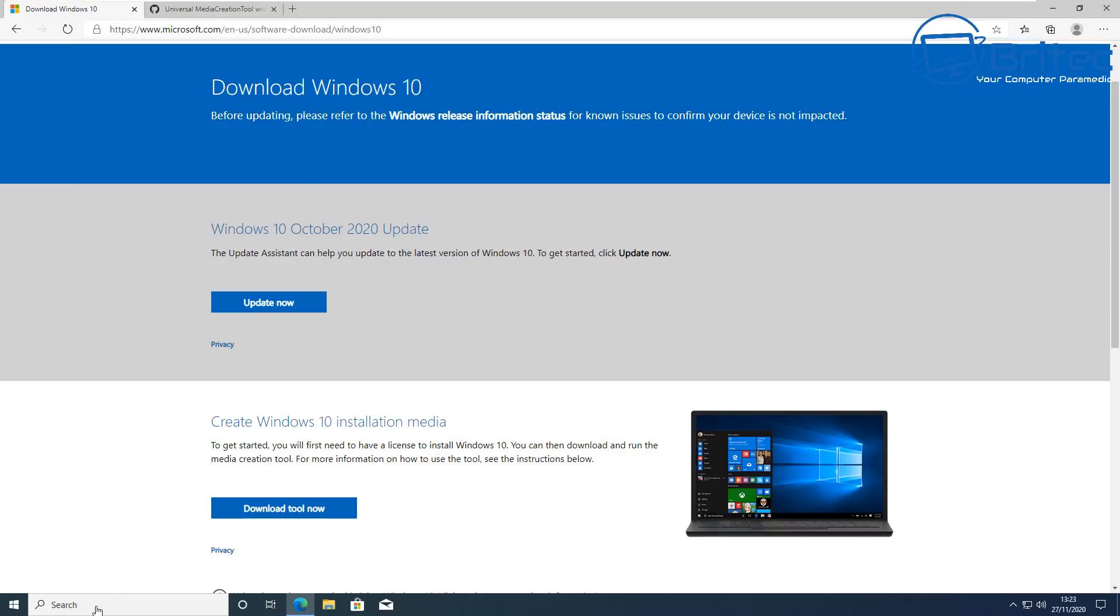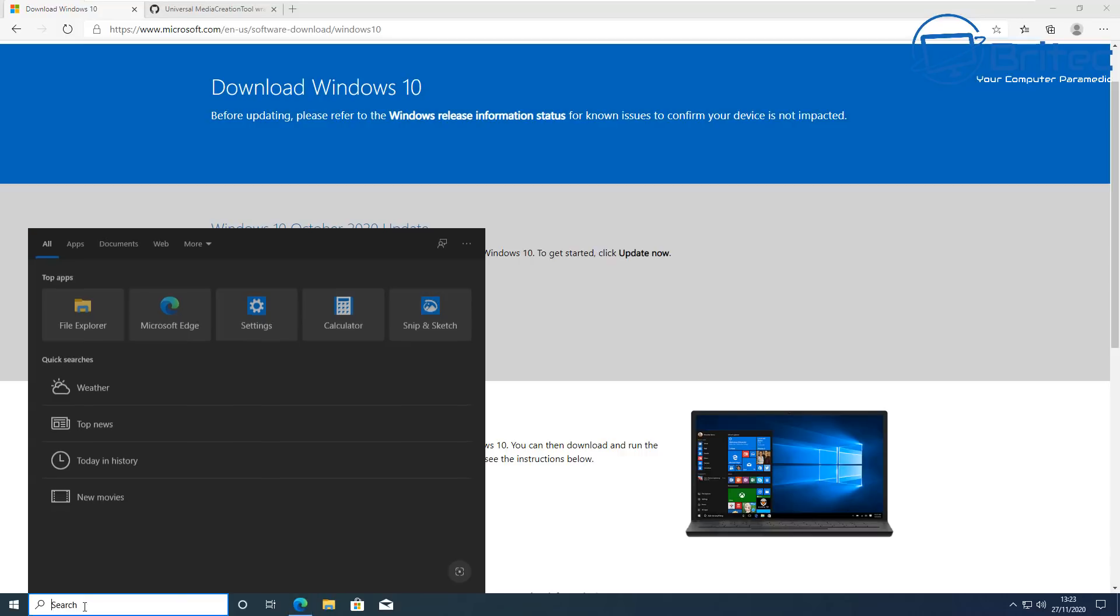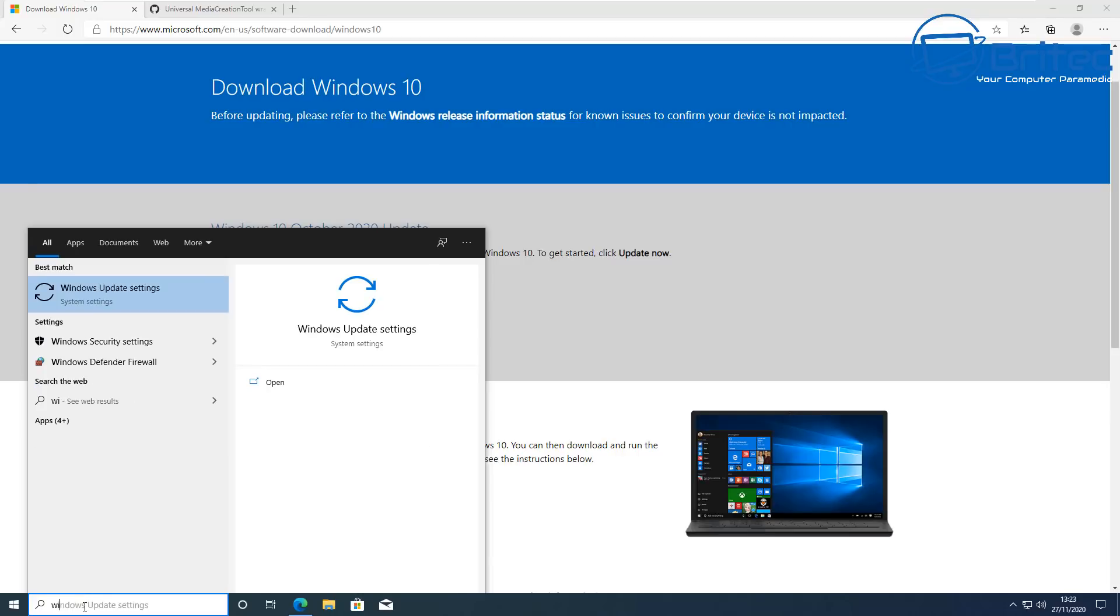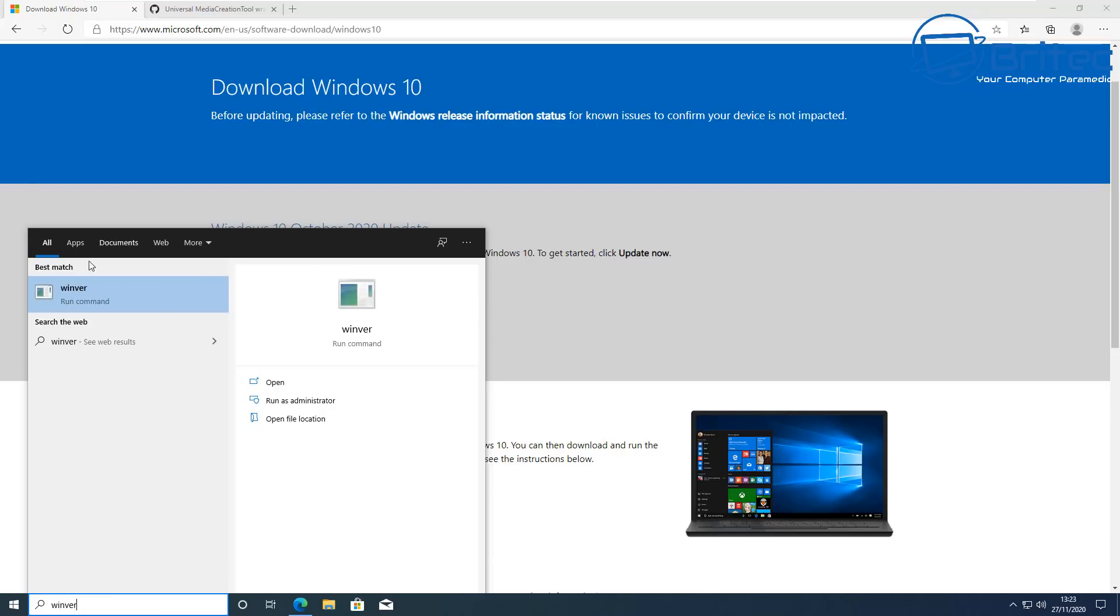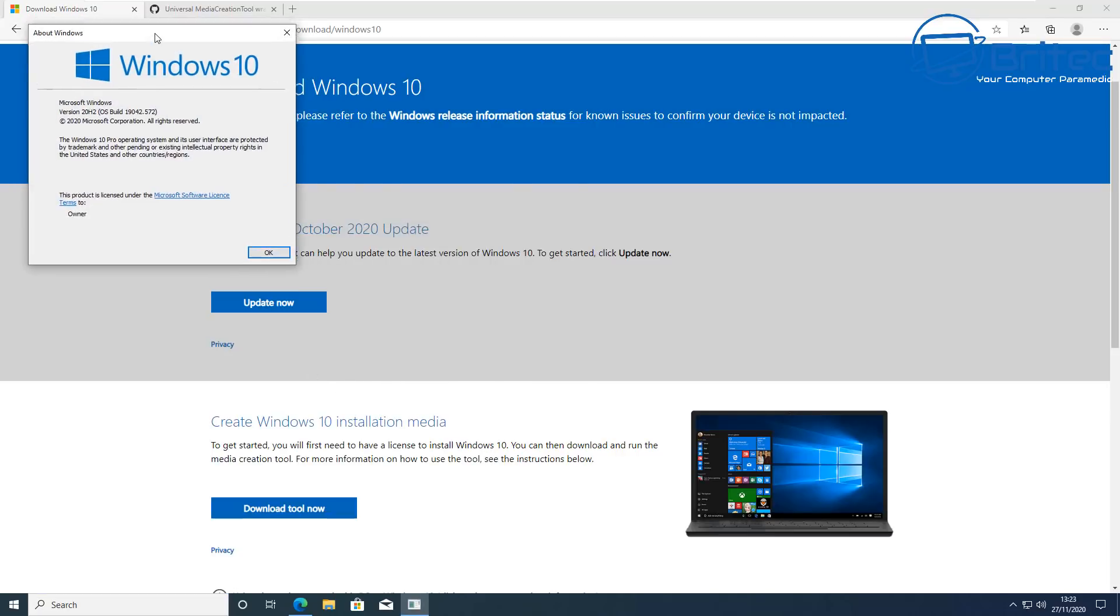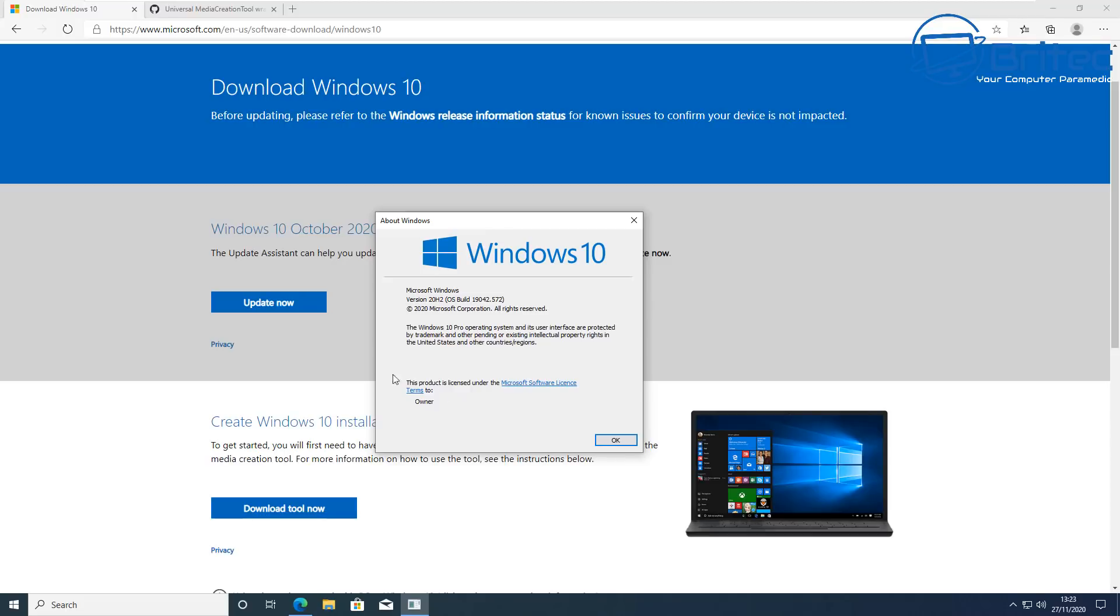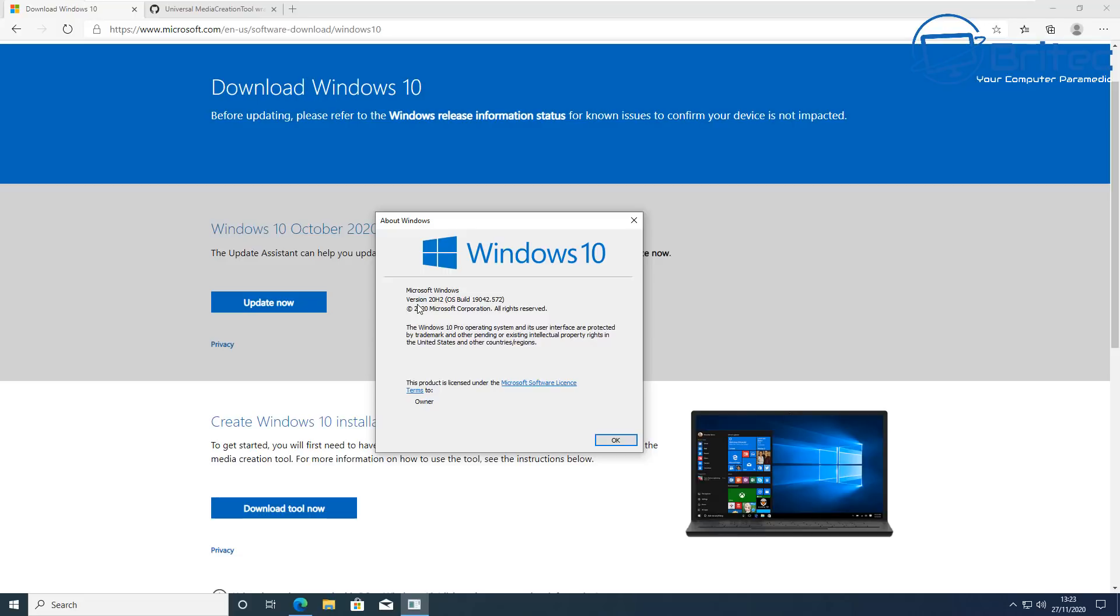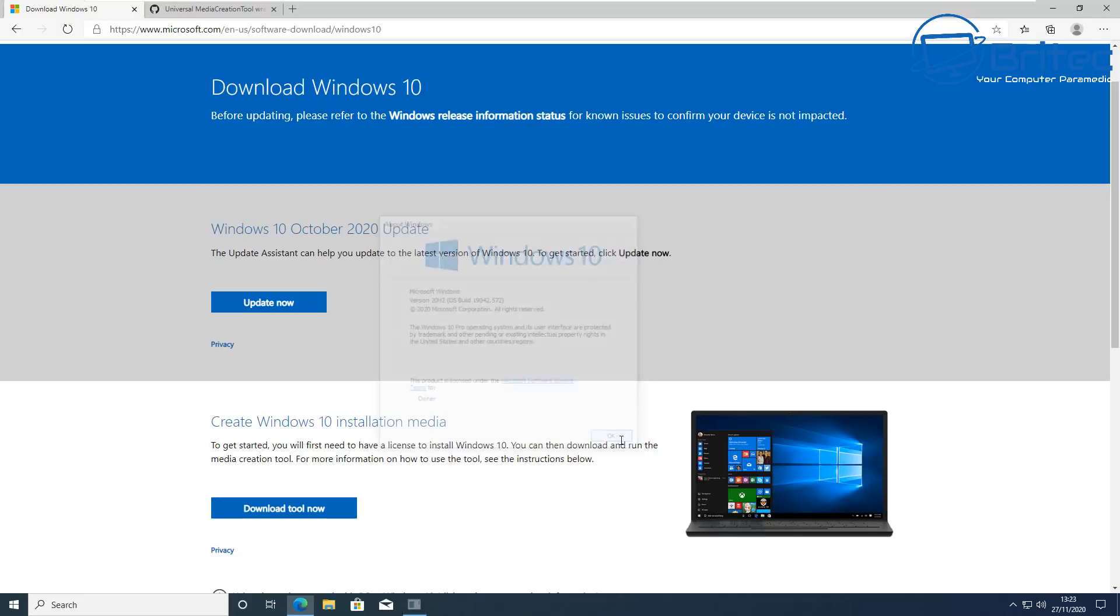So you can see here when you type winver here you'll see that we've got the very latest version of Windows 10 and that's because when I installed this version it gives me the very latest version. But if you wanted to install 1909 or 2004 or any sort of other version then you can, but you would need to get the ISO file to install that and create your bootable USB flash drive for that version of Windows 10 on it.